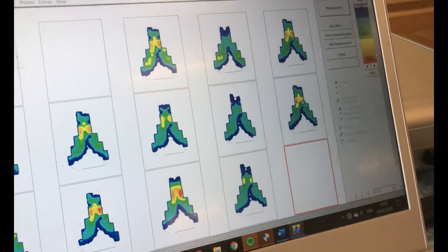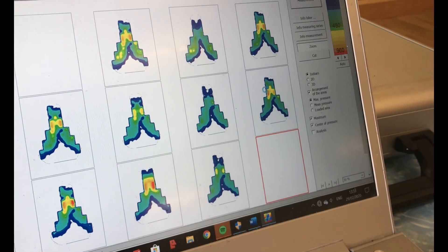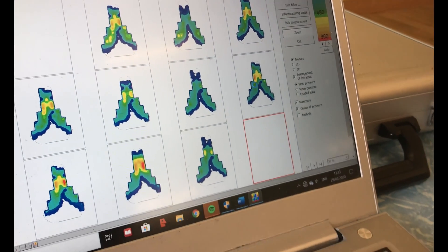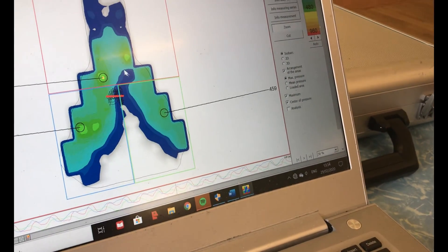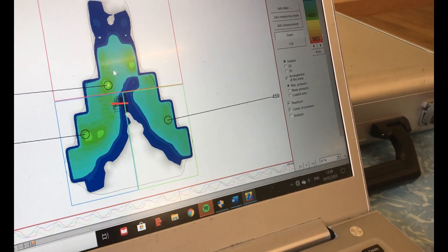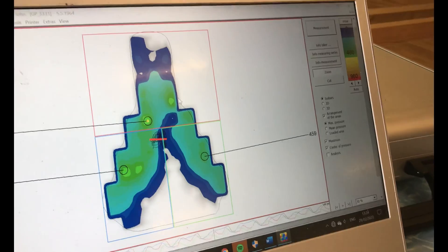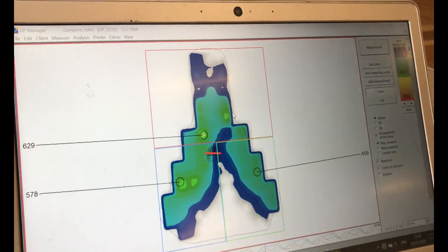And again, this was his saddle map from before. We've lost all that red and yellow pressure zones.